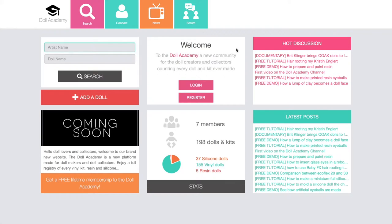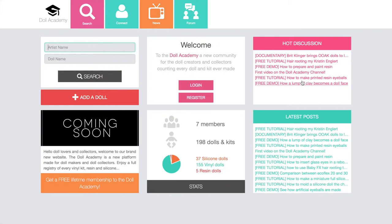Right on the right side of this panel you have the hot discussion panel. This panel is linked to the forum of the website. On this panel you will find all the latest hot topics — these are the posts that are the most commented, the most viewed, and simply the hottest subjects currently being discussed on the forum.